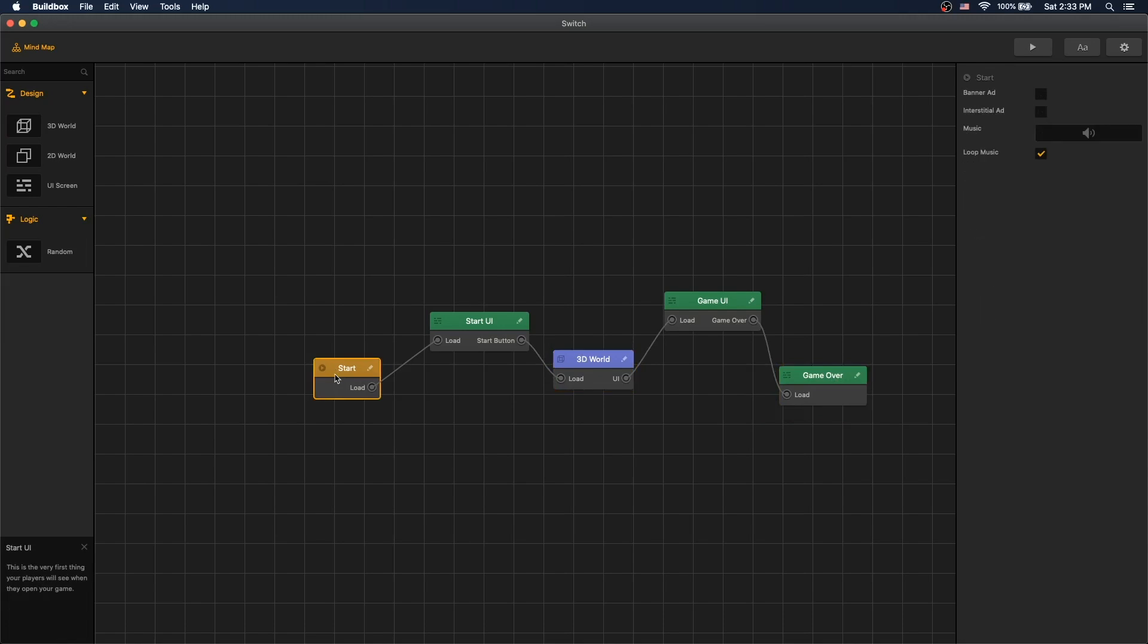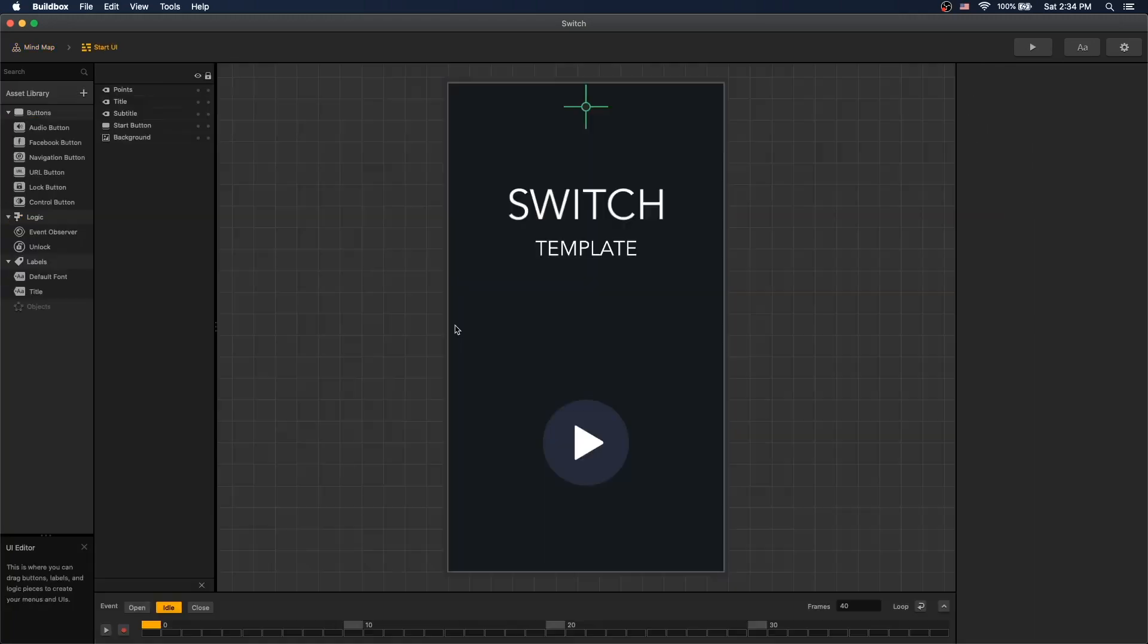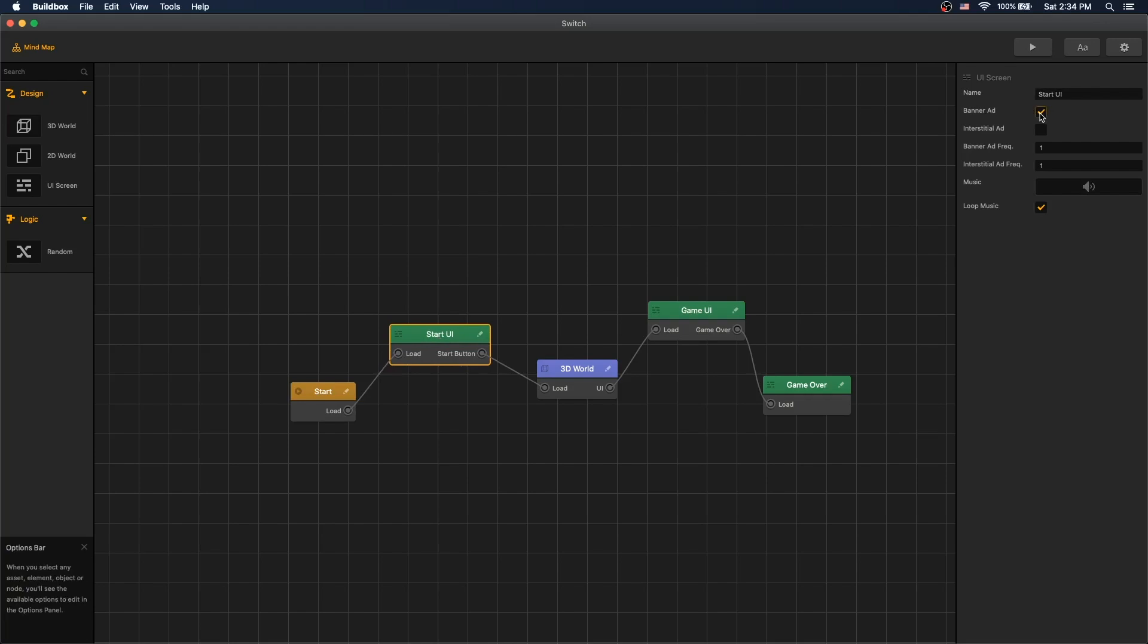So this is the start. This is where the logo pops up. It's a fraction of a second, so you wouldn't put ads there. The start UI is where your initial UI pops up, where you can start the game. So this is how our start UI looks like. You can enable banner ad for start UI.